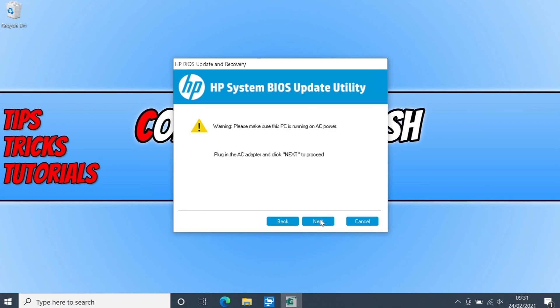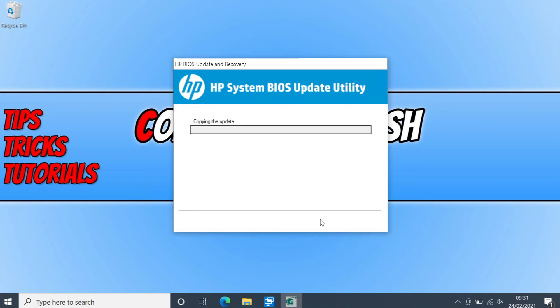Ok my laptop is now plugged into the mains. And I can now go next. As you can see it's now beginning the process of updating the BIOS. Once it has finished you then need to go restart.